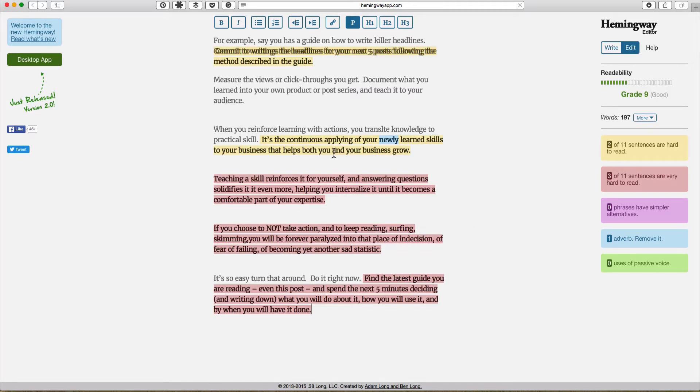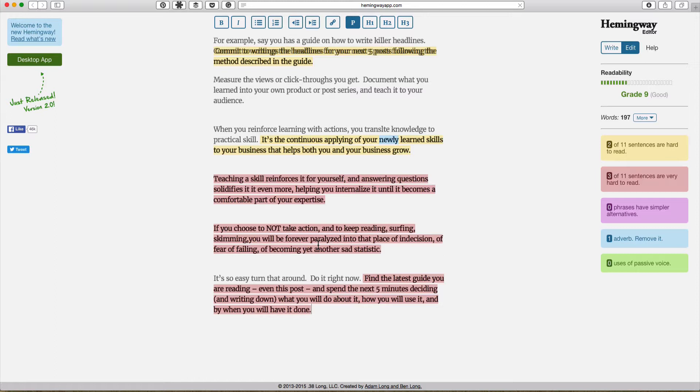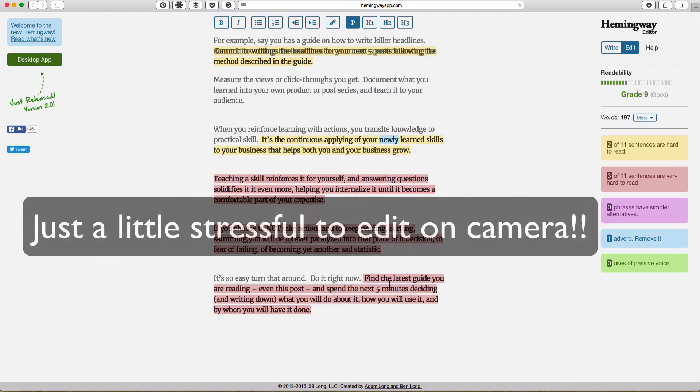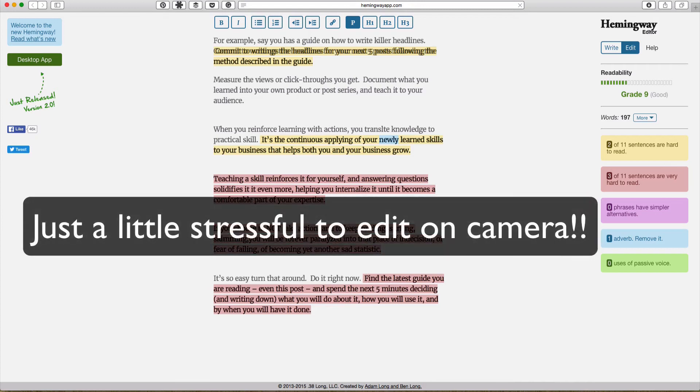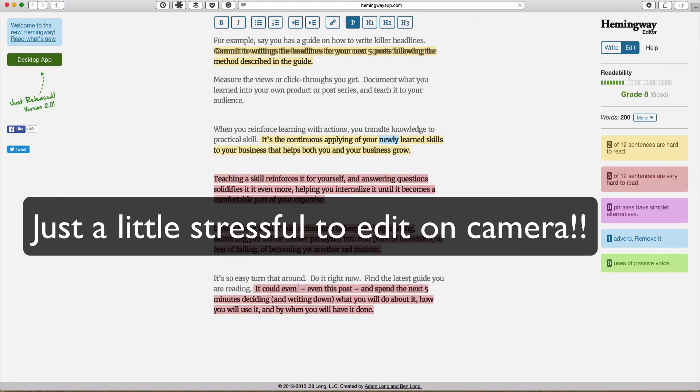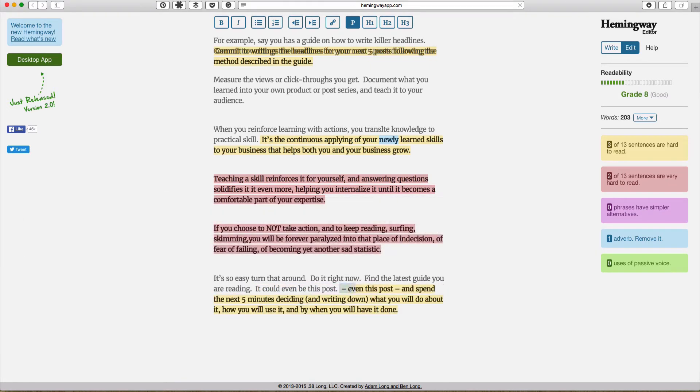So let's see if I can try and simplify these sentences. Let me do one of these ones here. Find the latest guide you're reading, even this post, and spend the next five minutes blah blah blah. So this is obviously a very long sentence. So let's say that I make this 'Finally on your reading.' Full stop. 'It could even be this post.' Full stop.